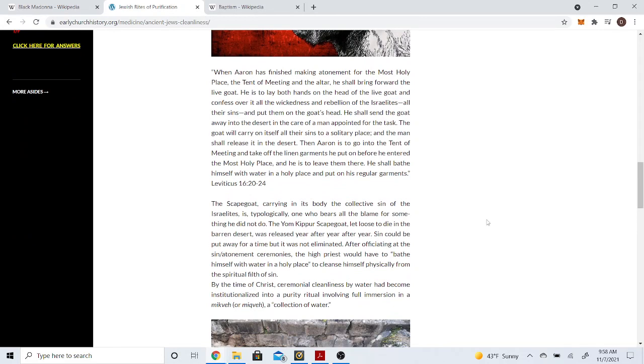Let me read. When Aaron had finished making atonement for the most holy place, the tent of meeting and the altar, he shall bring forth the live goat. He is to lay both hands on the head of the live goat and confess over it all the wickedness and rebellion of the Israelites, all their sins, and put them on the goat's head. He shall send the goat away into the desert. Then Aaron is to go into the tent of meeting and bathe himself with water in the holy place and put on his regular garments. Again, he had to cleanse himself with water.